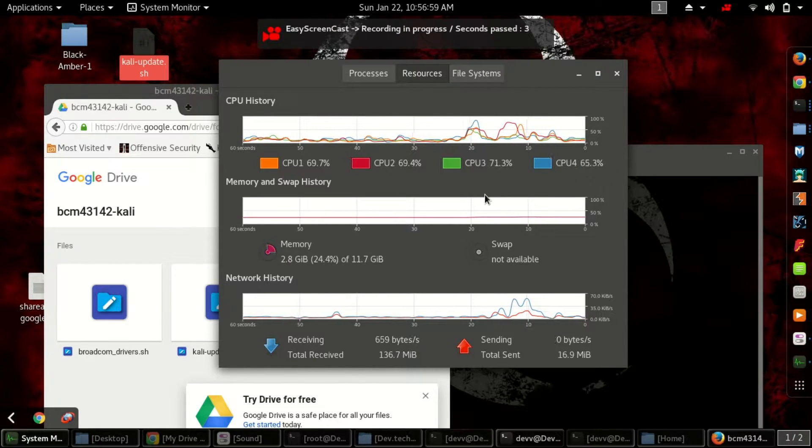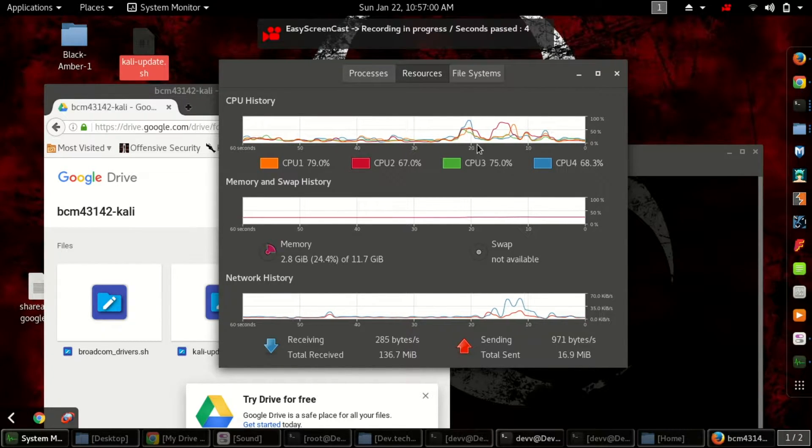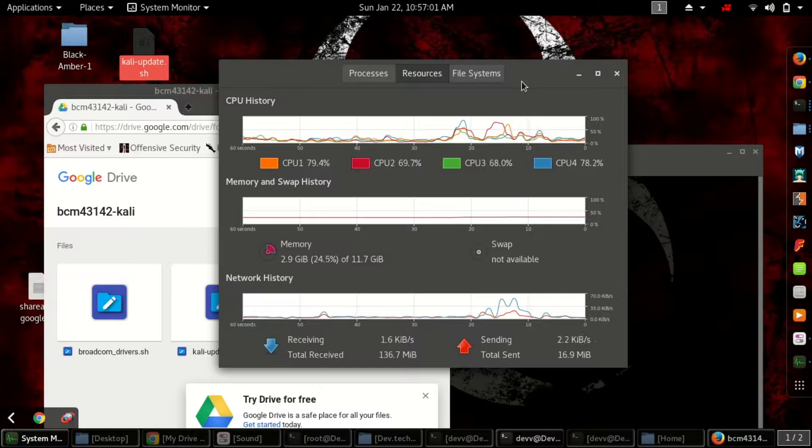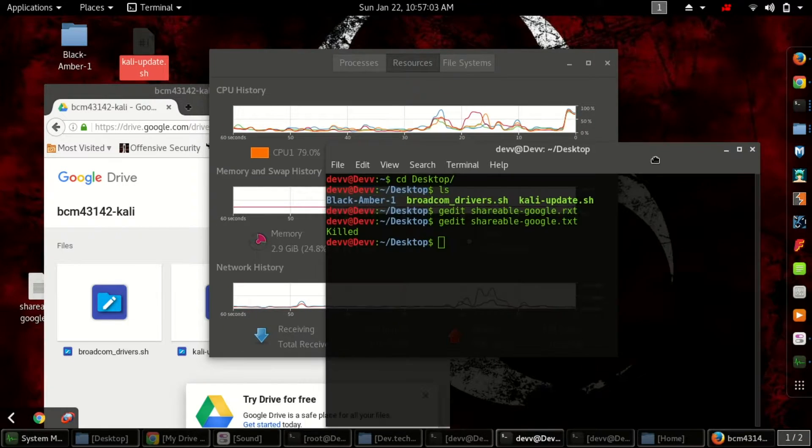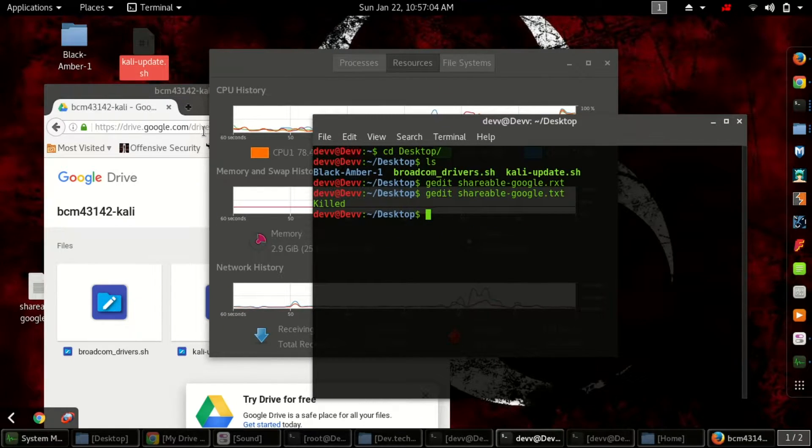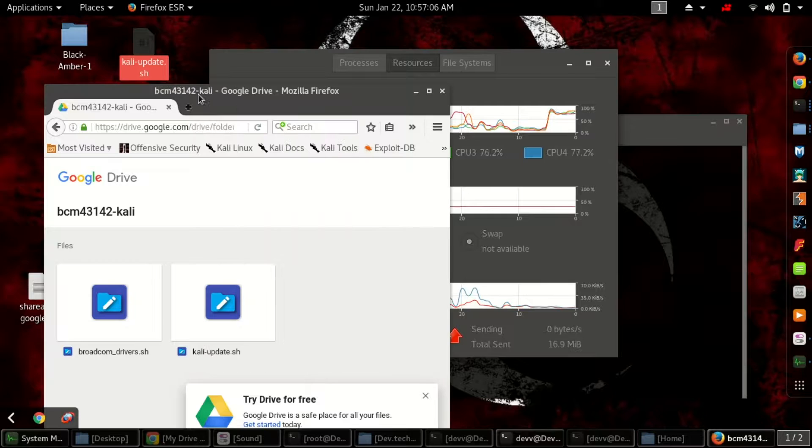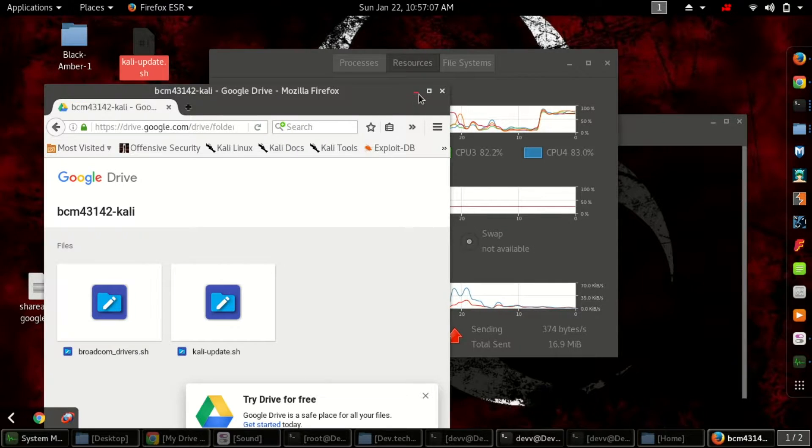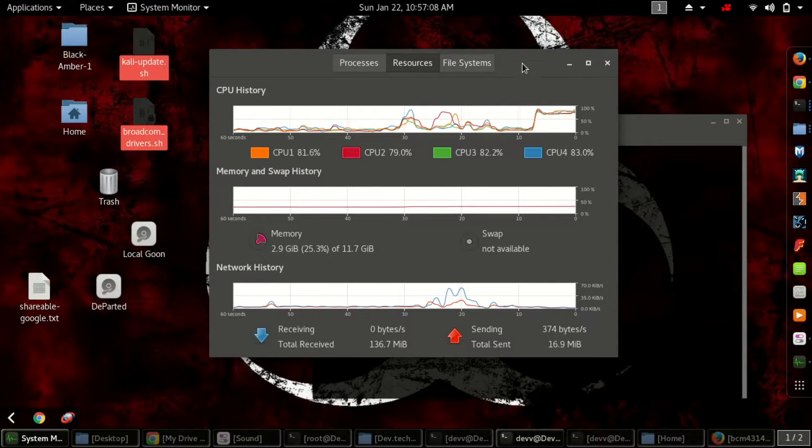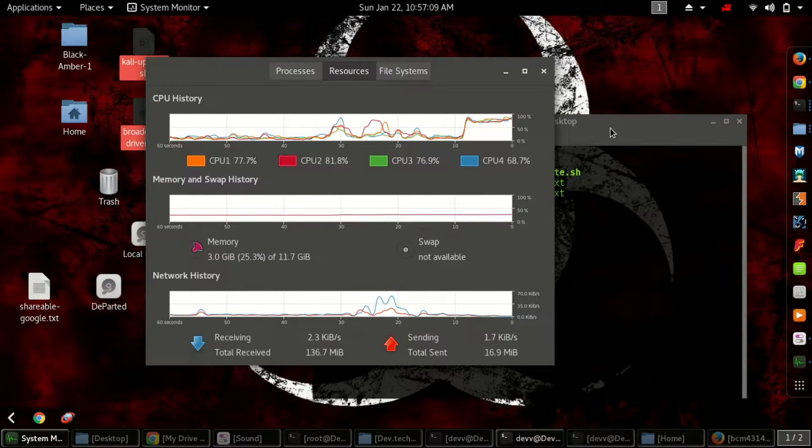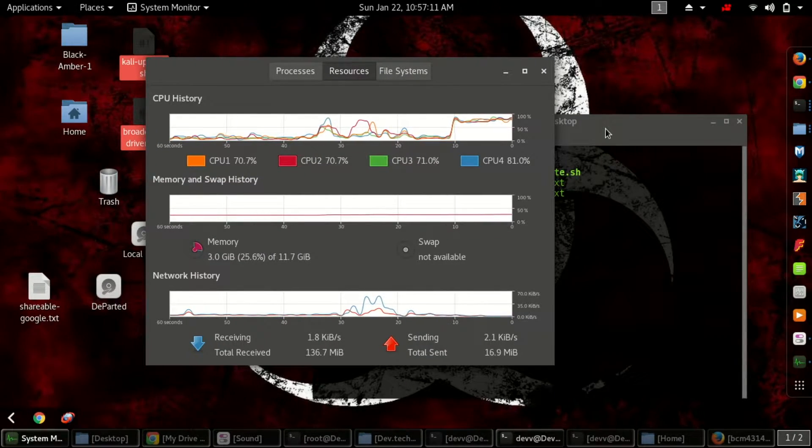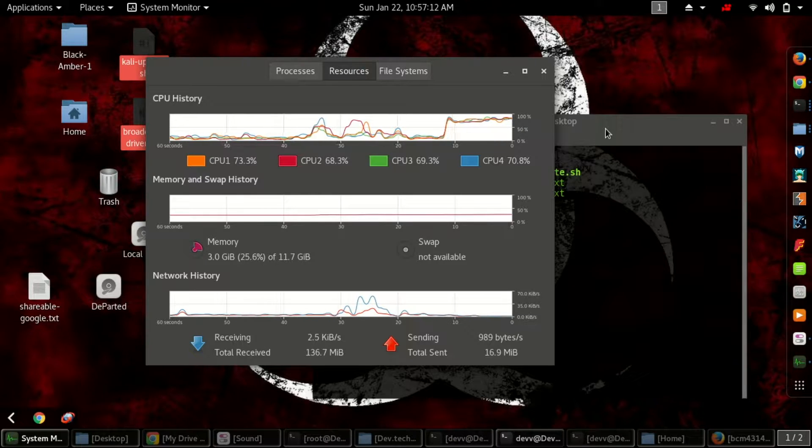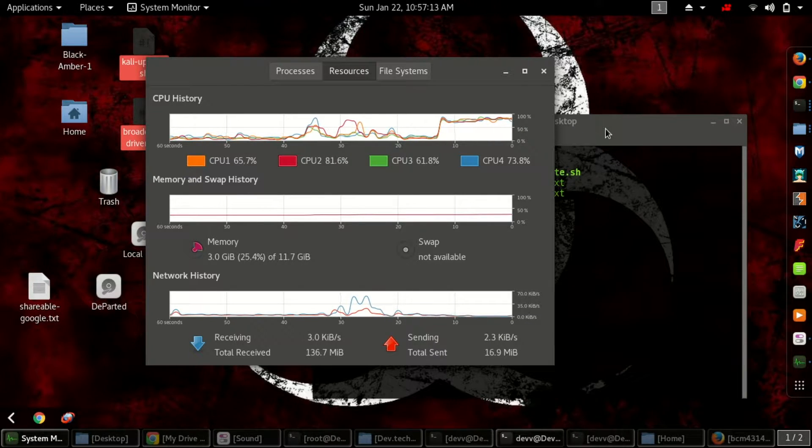Hello guys, this is Dev from Beta Knowledge. I have been trying to get this Broadcom Wi-Fi chipset to work in Kali Linux. I've been trying for one month.